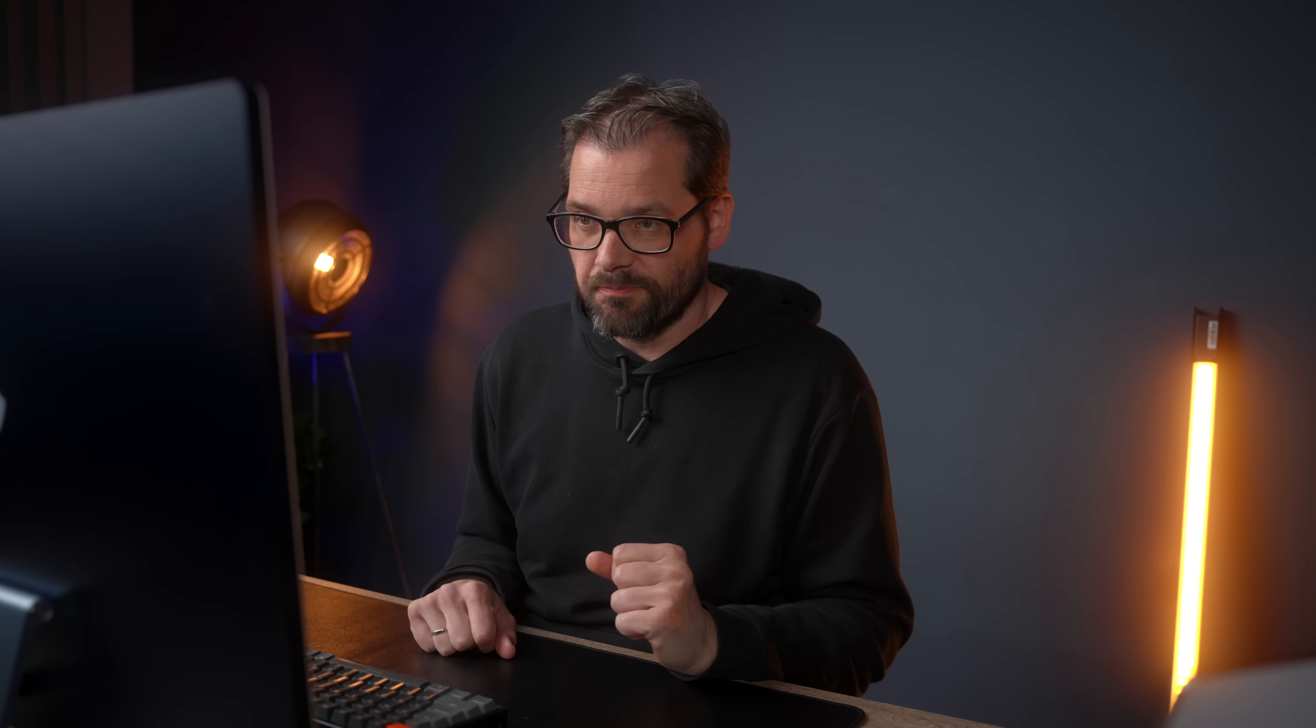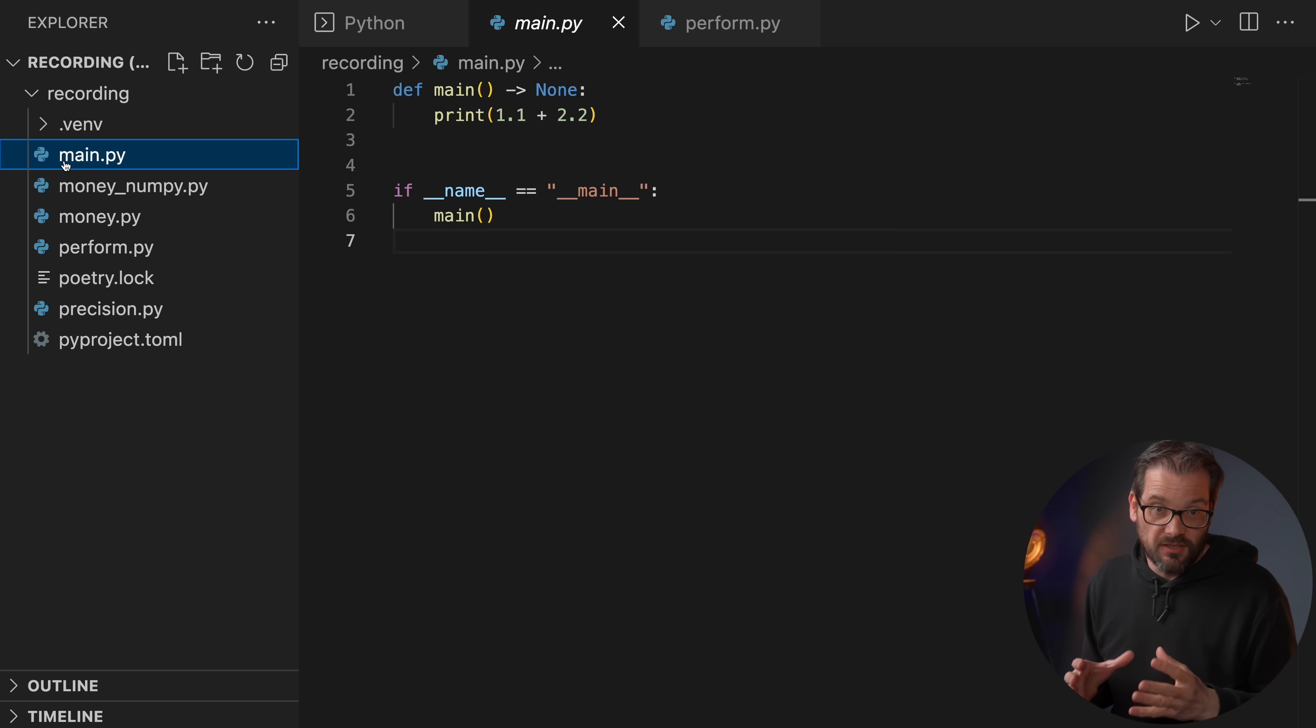So now that we've seen this, what type should you use to represent monetary values? Well, you shouldn't use floats, even though they're really fast, because they're not very precise. And when you're dealing with money, not being precise is not really good.